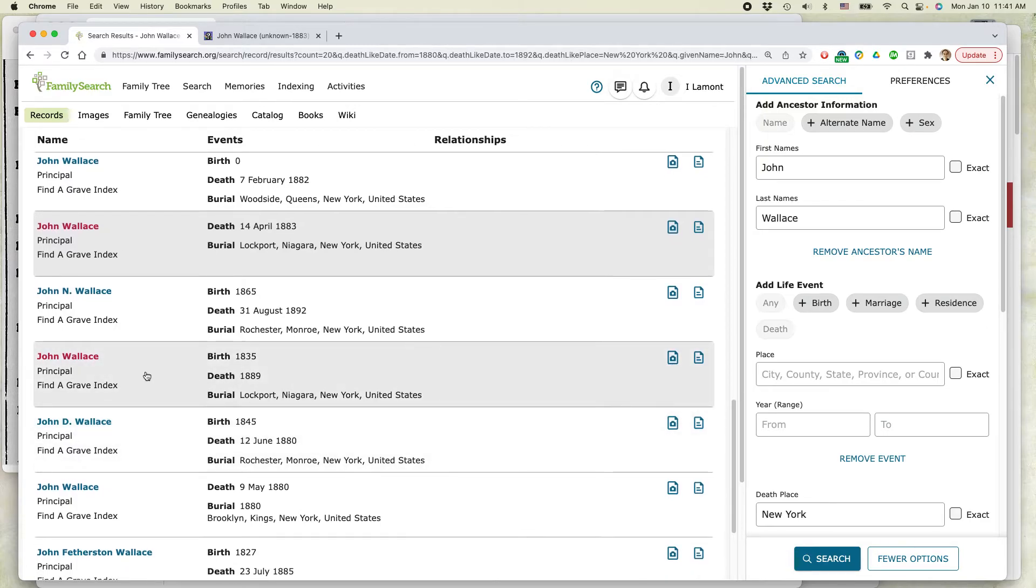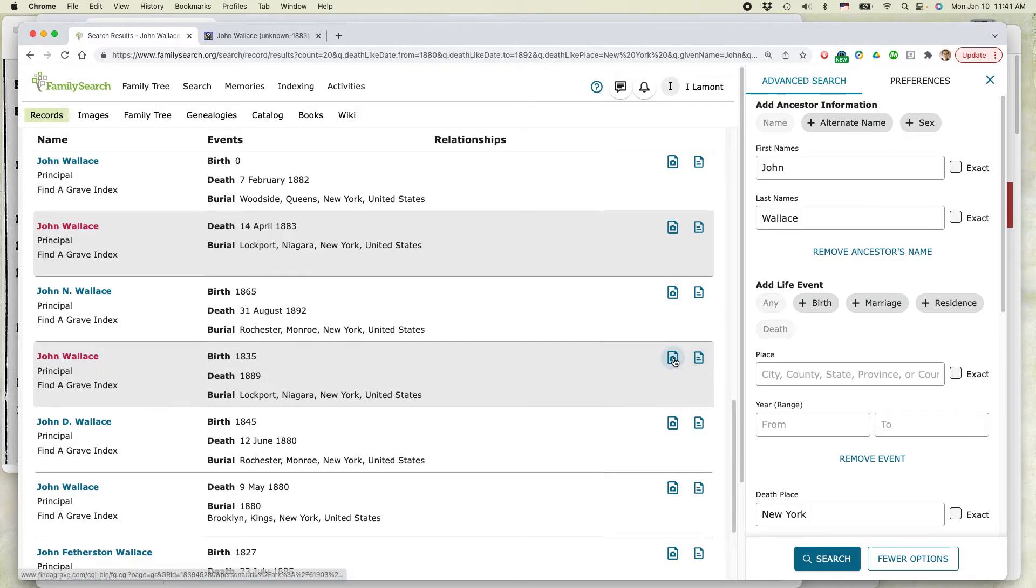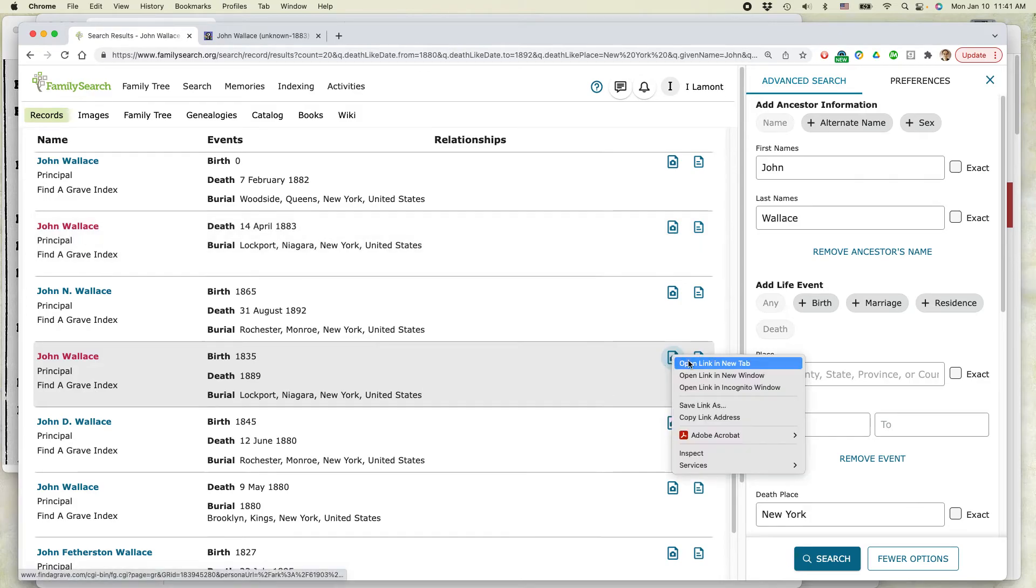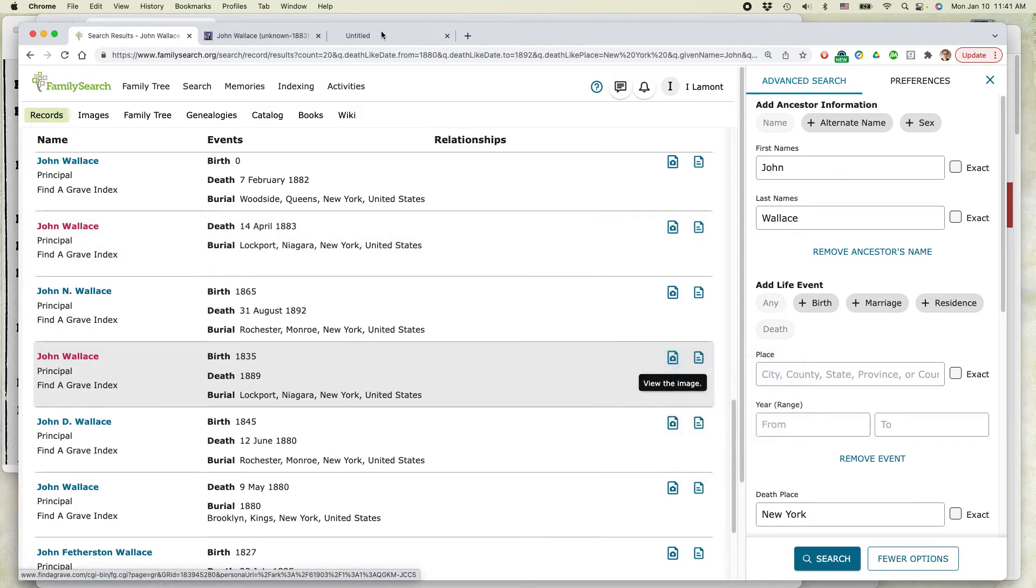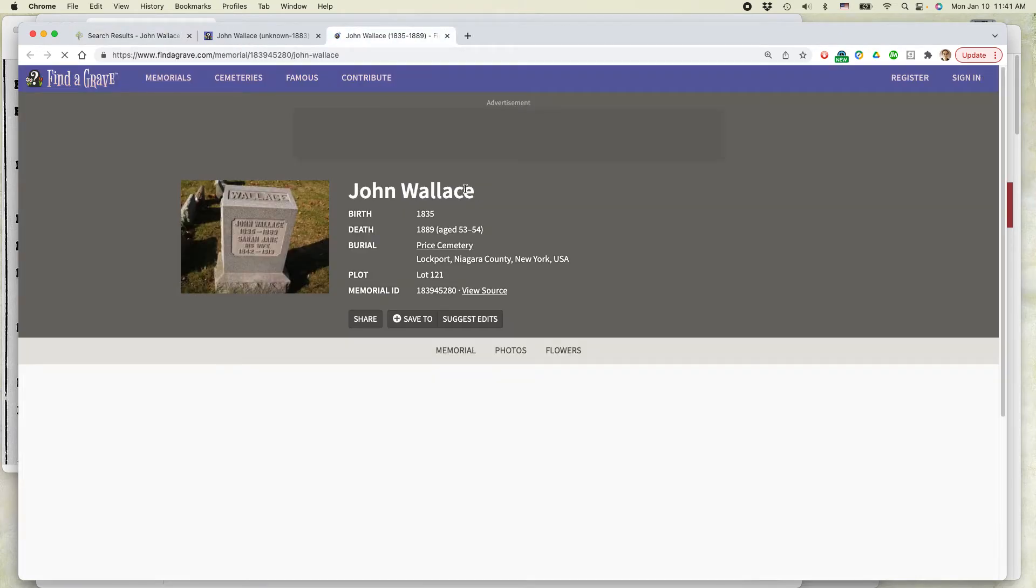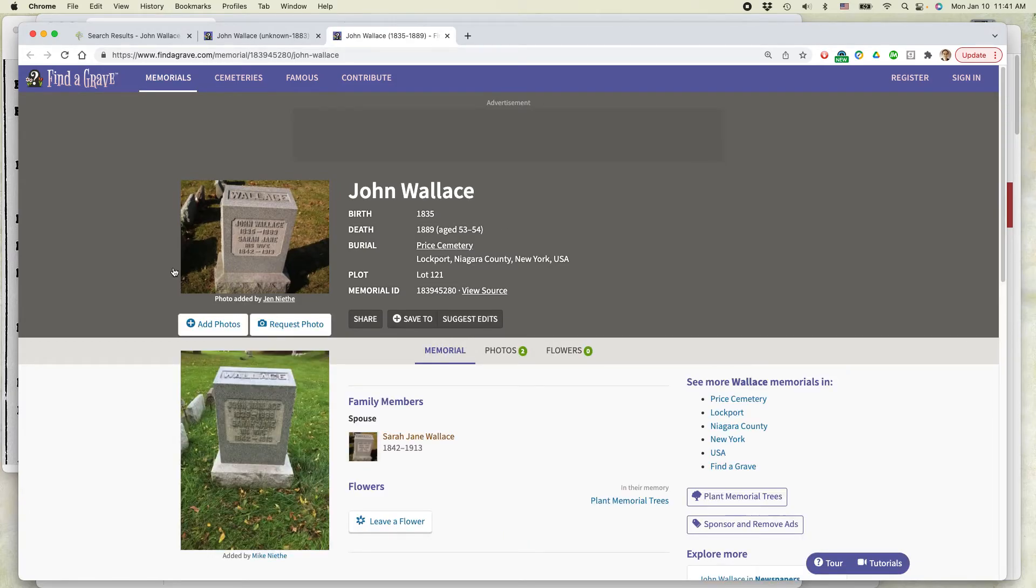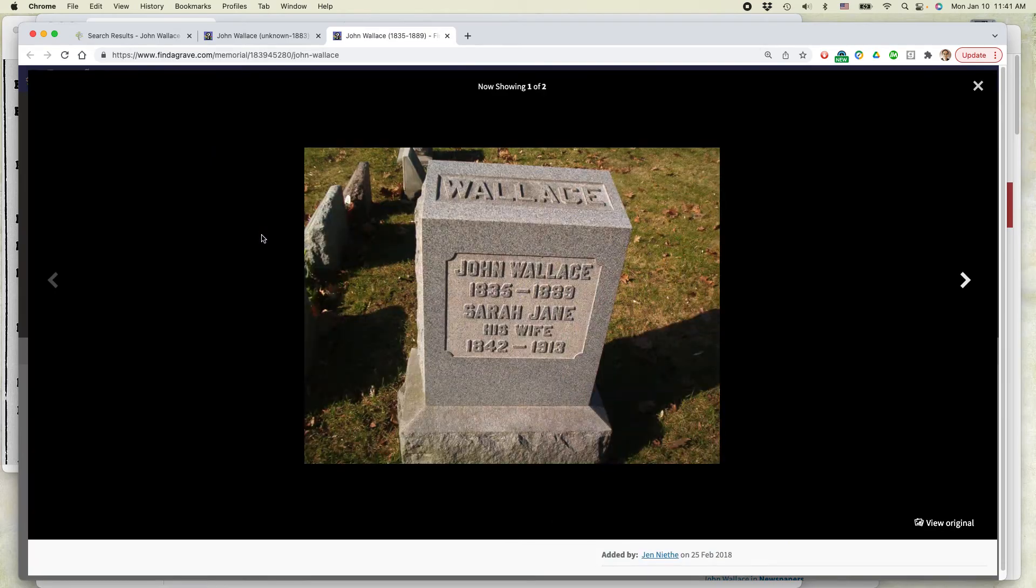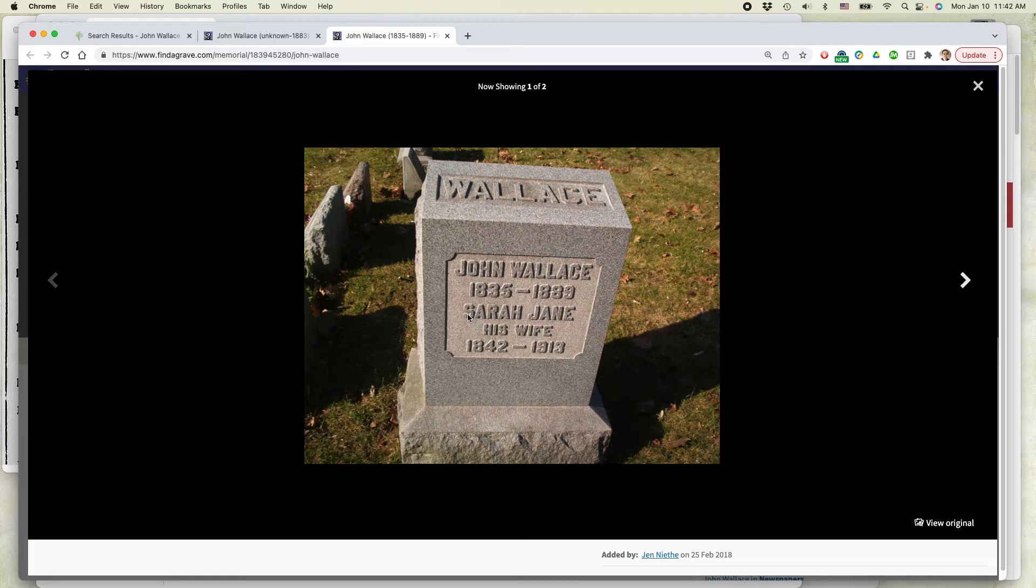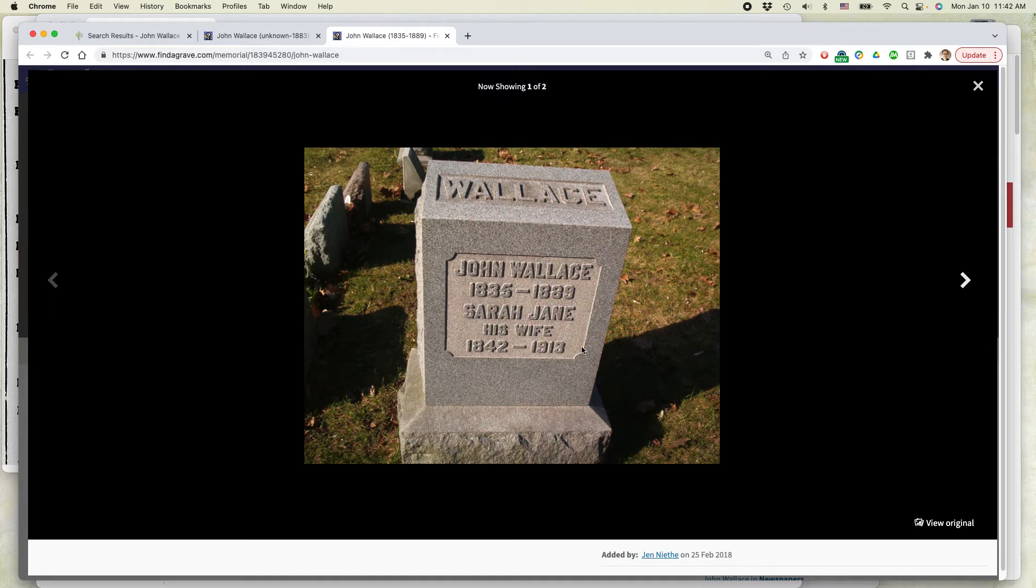So let's keep on going. And up here is another John Wallace. This time we have a birth date, which is in the mid-1830s. That's about right. It's also in Lockport. This is Find a Grave. So let's take a look at this one. So I'm going to right click, open a new tab. And here we go. John Wallace, 1835 to 1889. That sounds about right. Not only that, Sarah Jane, that is my John Wallace's wife's first name. She went by Sarah Jane. And this is about the right death date for her, too.